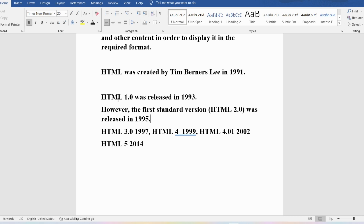HTML is the combination of hypertext and markup language. The hypertext defines the link between web pages. A website consists of several web pages, each designed using HTML. Hypertext defines the link between various web pages — if from one web page you want to go to another web page, that reference is defined with the help of hypertext.